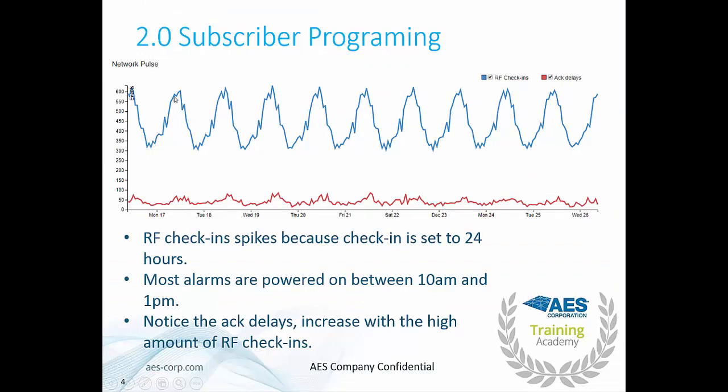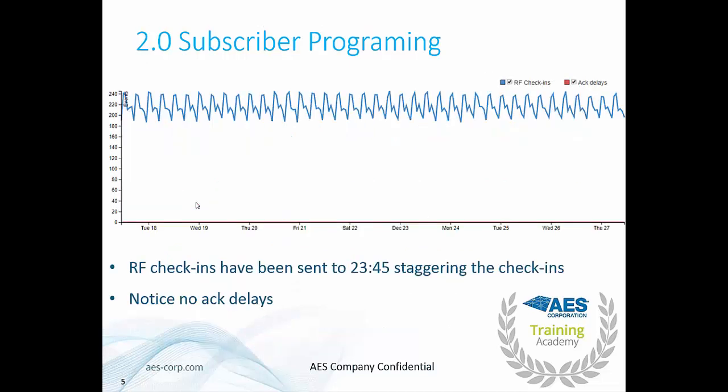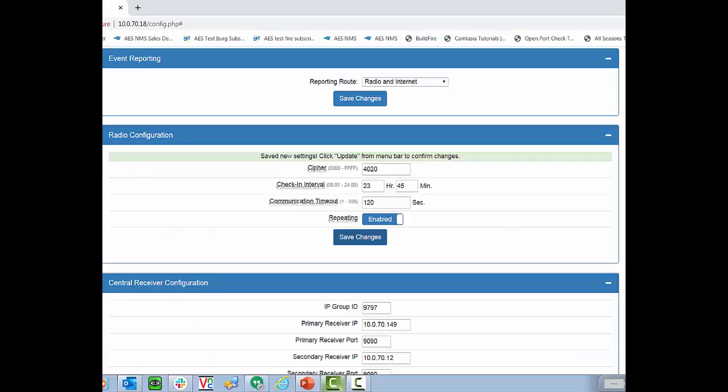is a network that has it set to 24 hours. We can see giant spikes during the day and then the network load dies down in the evening. And with every spike in network activity, we see a little tiny spike in act delays. And that's because there's too much traffic on the network for the subscriber to properly acknowledge all of the check-ins. If you change it to 2345, what we see is the network load smooths out much, much more. And you'll notice there are no act delays on this network.